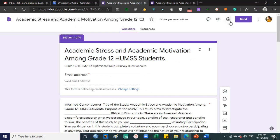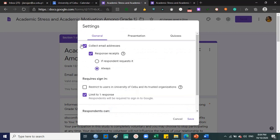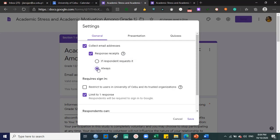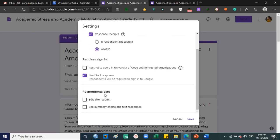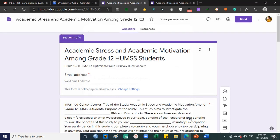Click settings. Make sure to click on collect email addresses and click response receipts - click always, meaning the respondents will have a copy of their own answers. Click limit to one response only. Do not click edit after submit because once they submit, it's final. Then click save.